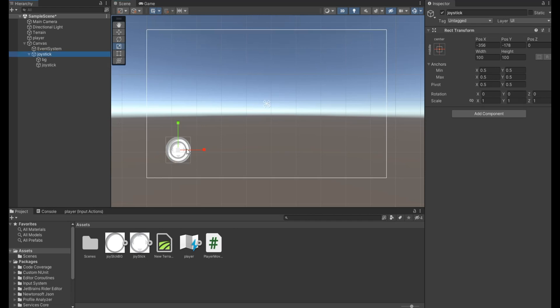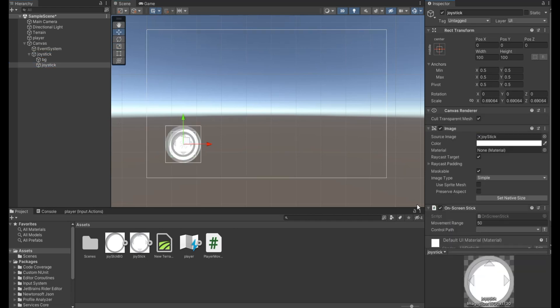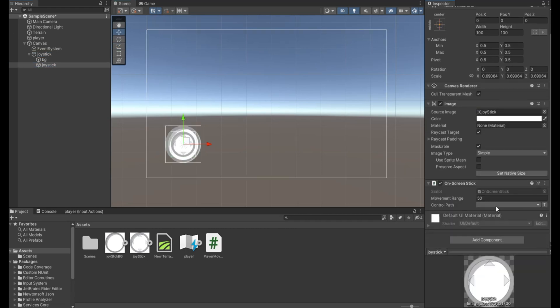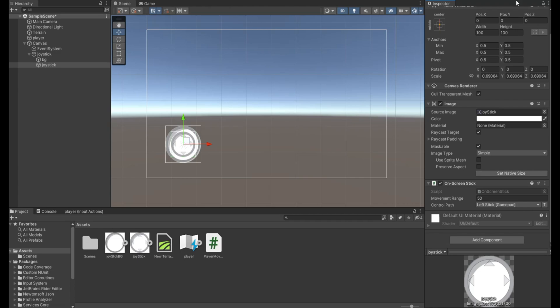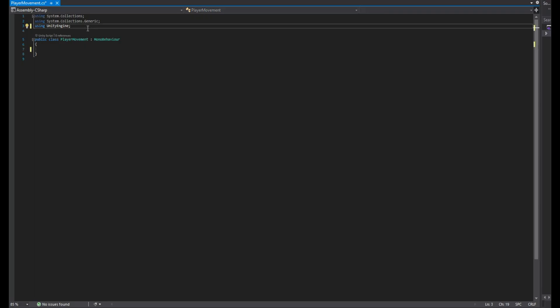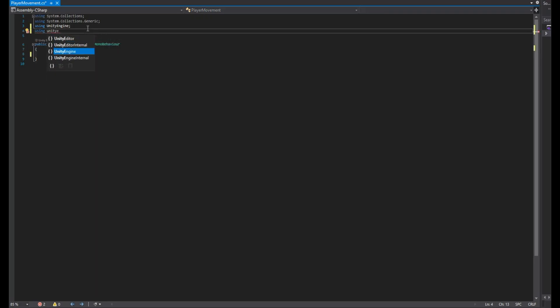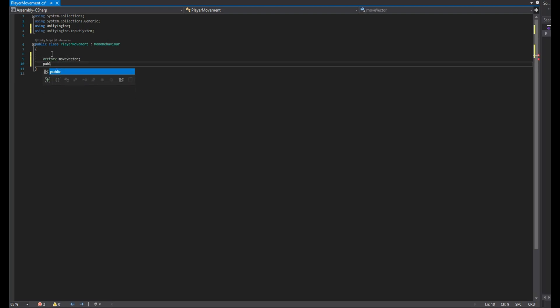On your joystick, add an on-screen stick component and make the control path gamepad left stick. Create a player movement script and open it. Make sure you are using the input system. Declare a vector 2 for the movement direction and a float for the movement speed.